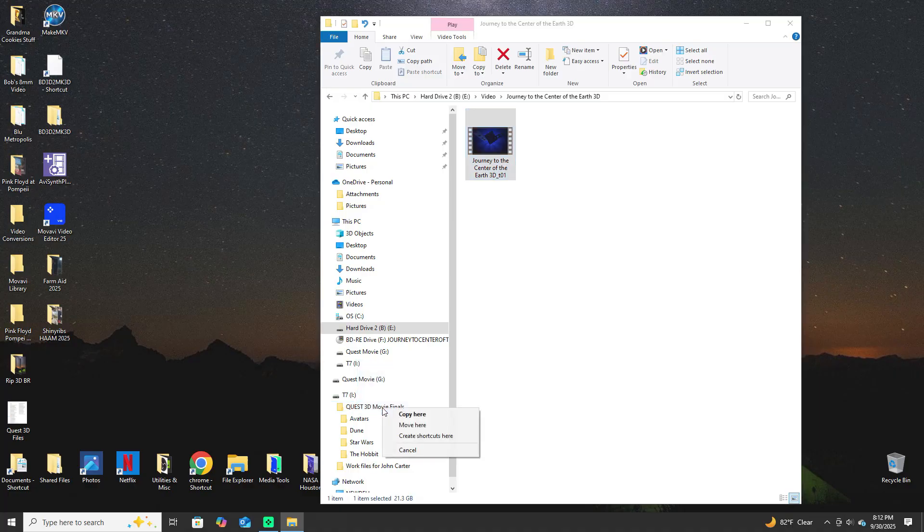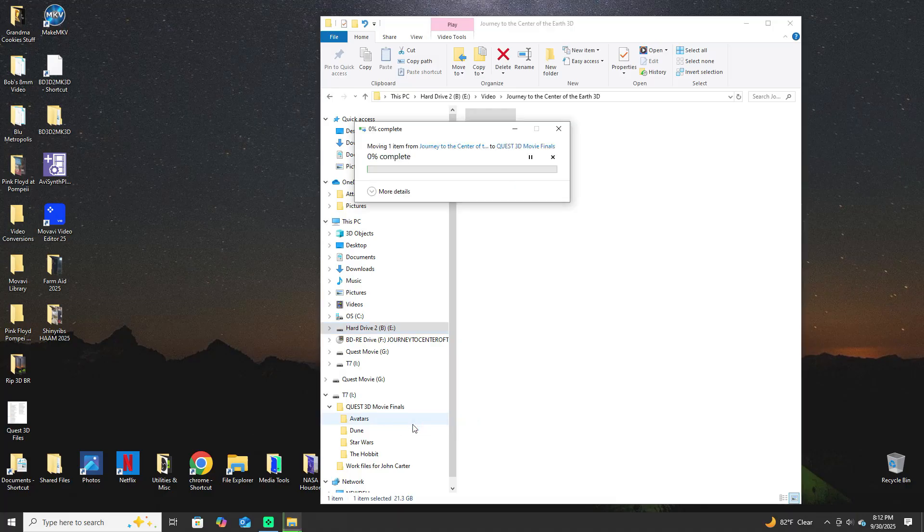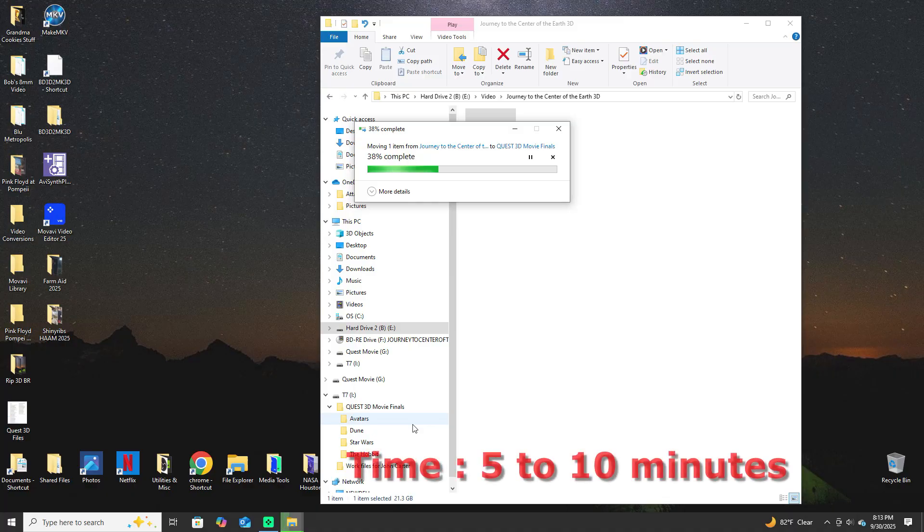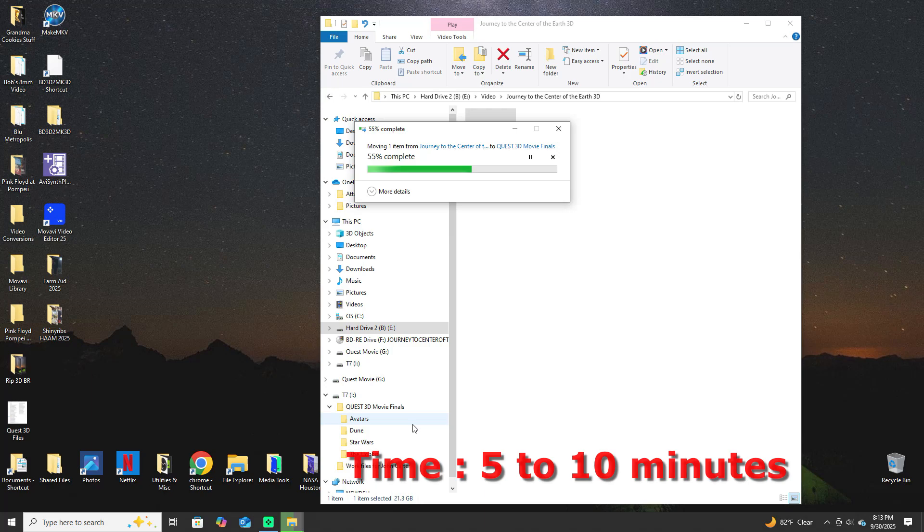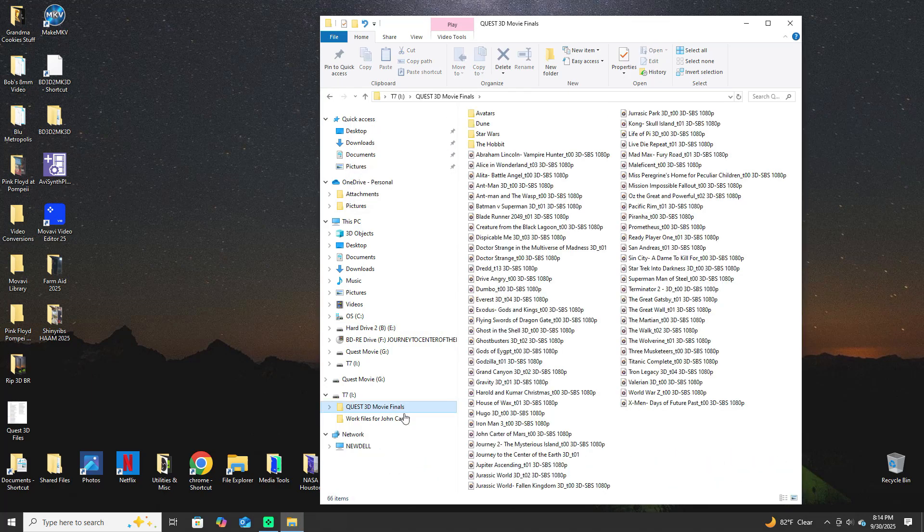That takes, depending upon how big the movie is and the quality that they encoded it with, this can take from five to ten minutes just to transfer this file. They're not huge, usually around 15, 17 gigabytes, sometimes they're 30.